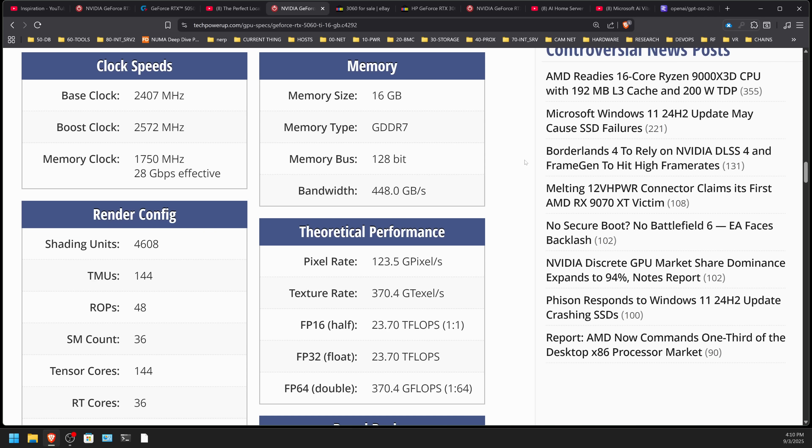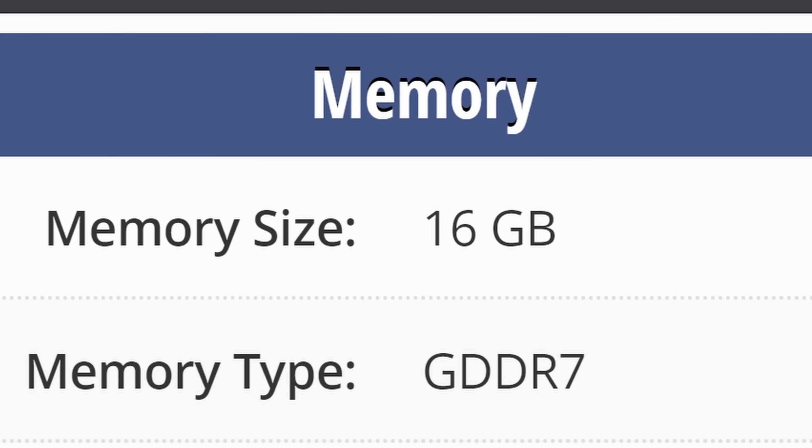Check out the 5060 Ti video — it's $429. That is a pretty big difference from $249, and it could mean waiting an extra couple of months to save up, but it is definitely worthwhile. You will have a substantially better experience with 16 gigabytes of VRAM versus 8 gigabytes. Under no circumstances, in my opinion, should you ever consider an 8-gigabyte VRAM card.